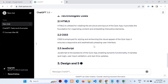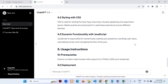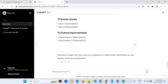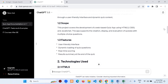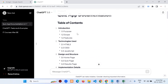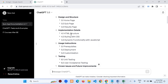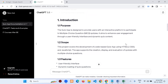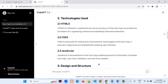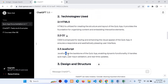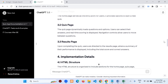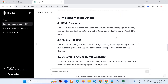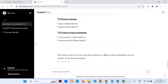It's creating clearly: Introduction, Technology Used, Purpose, Scope, Features — all within a fraction of seconds. HTML5 what you can do, CSS3 what you can do, JavaScript what you can do. Home Page, Quiz App, Results page. Pre-deployment checklist — everything in the project documentation.